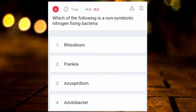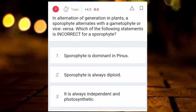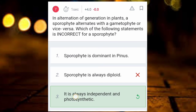Which of the following is a non-symbiotic nitrogen-fixing bacteria? The answer is Azotobacter. Next question: regarding alternation of generation in plants, where sporophyte alternates with gametophyte, which of the following is incorrect for sporophyte? The incorrect statement is that it is independent and photosynthetic.